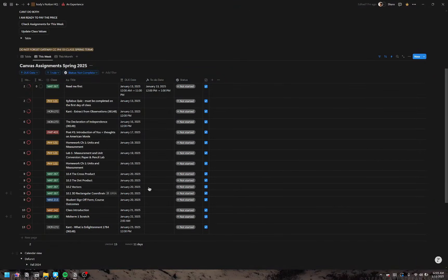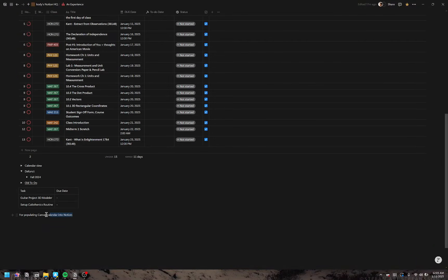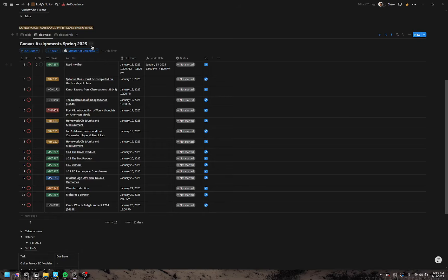I just want to explain this real quick. Here's how to populate your Canvas calendar into Notion like I have here.